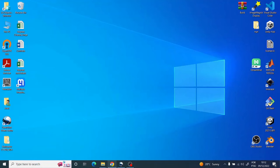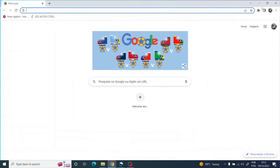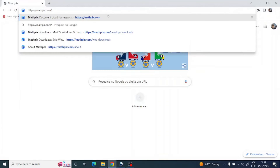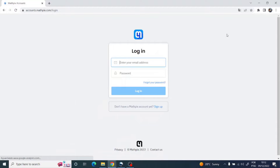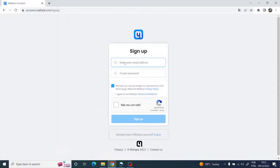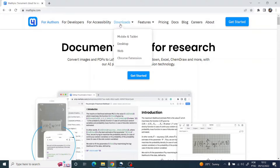First let's make our account. Open your web browser and go to mathpix.com. If you're a new user, just click 'Get Started' and sign up — you're going to put your email address and your password. I'm not going to do this step because I already have an account.